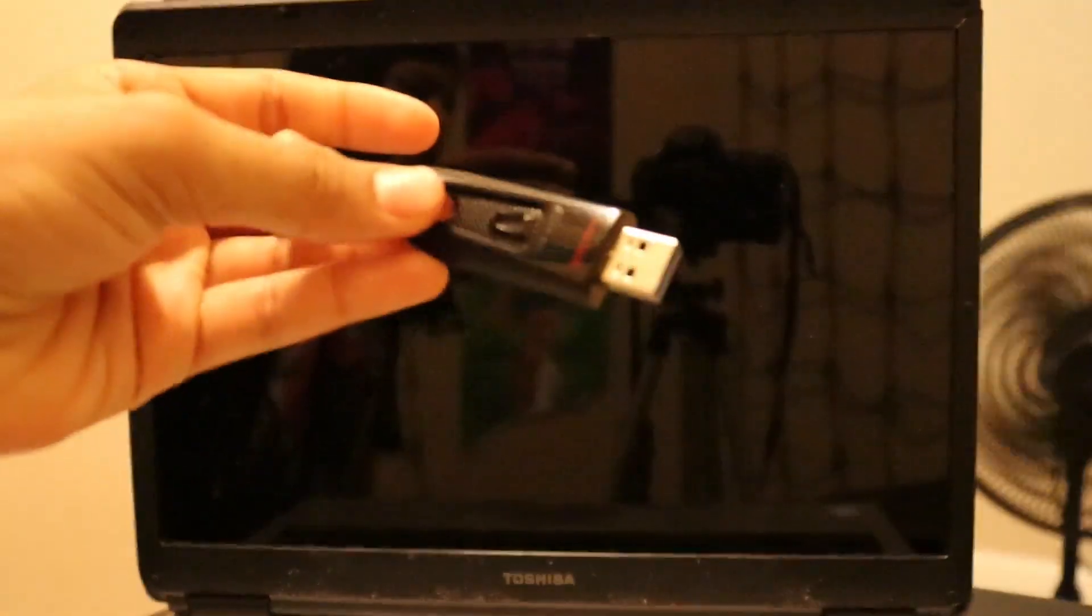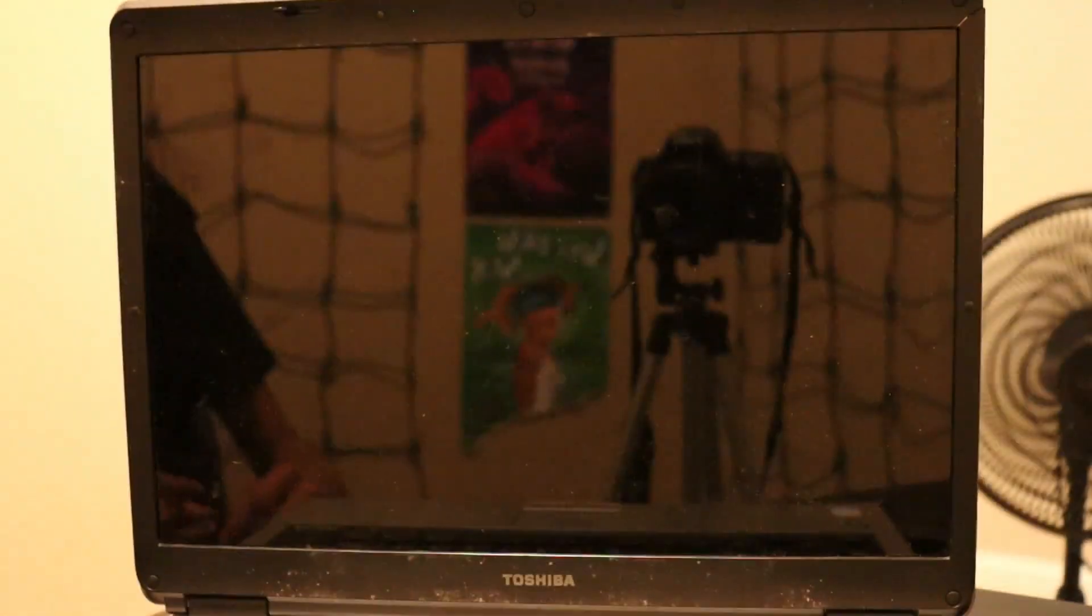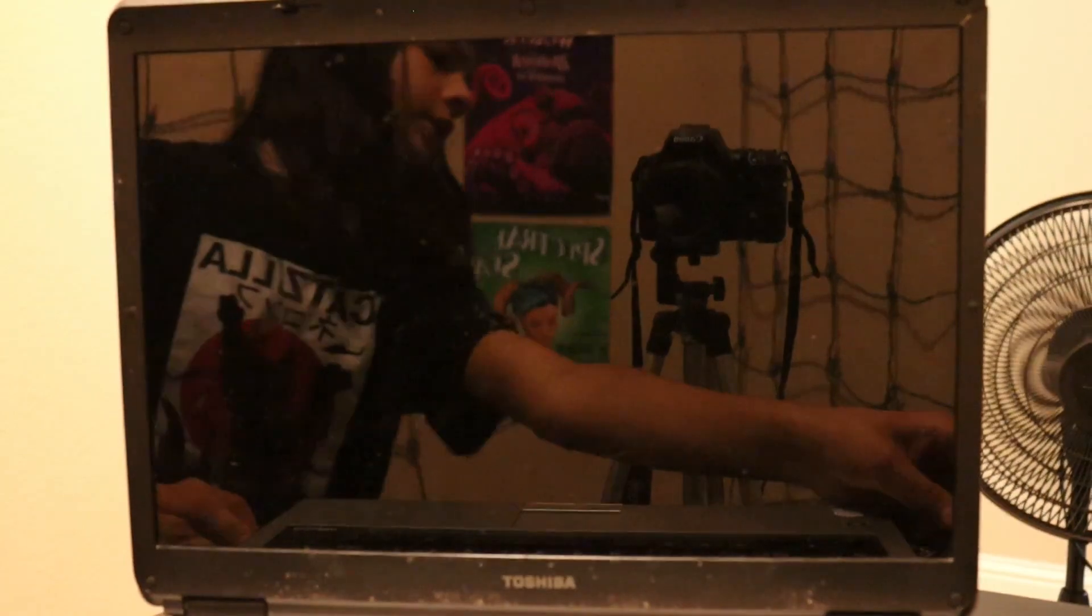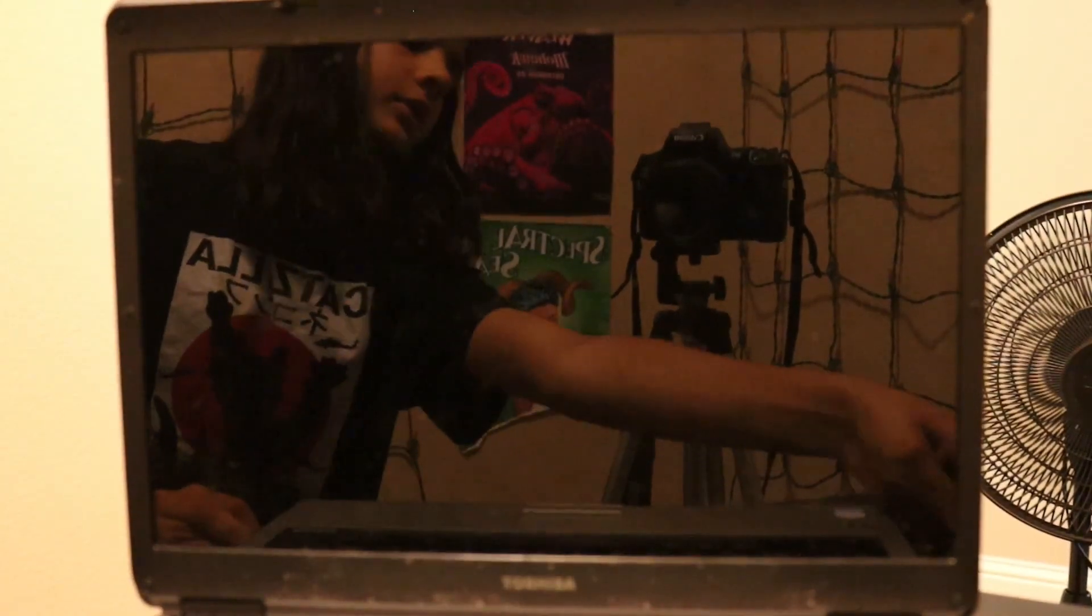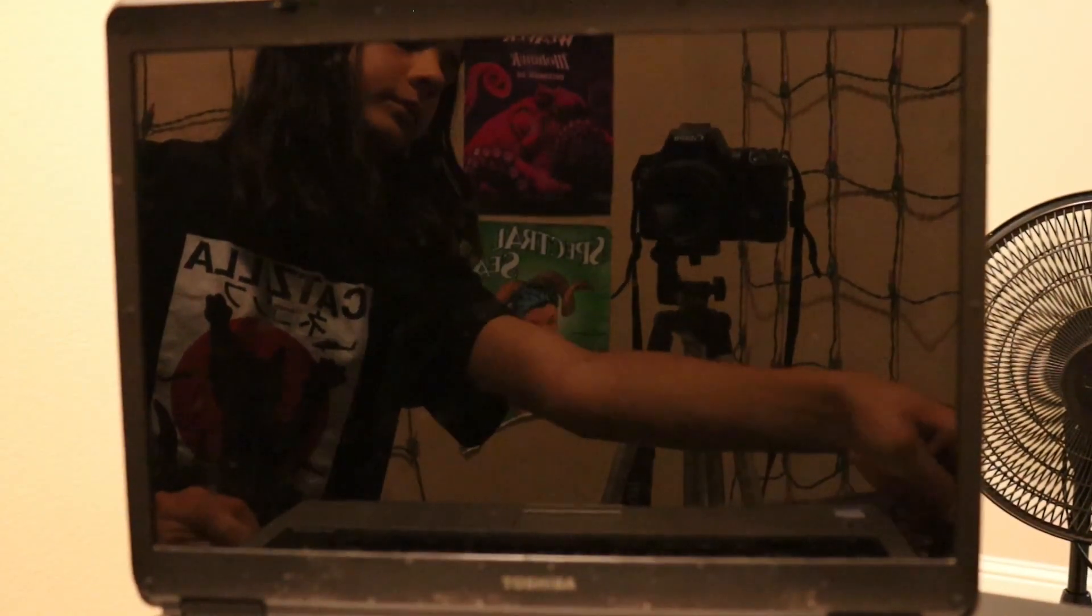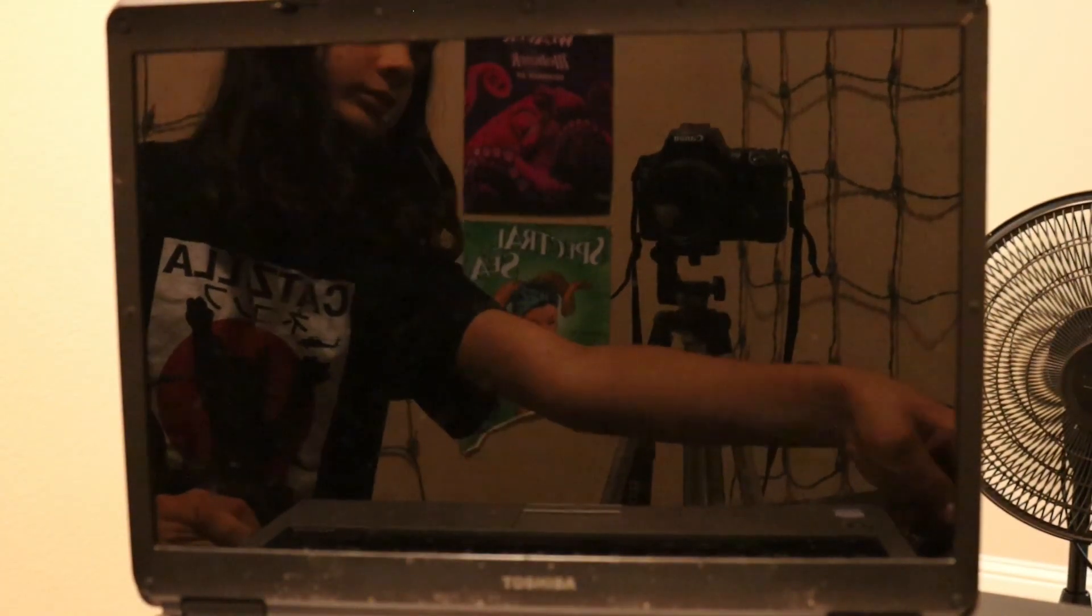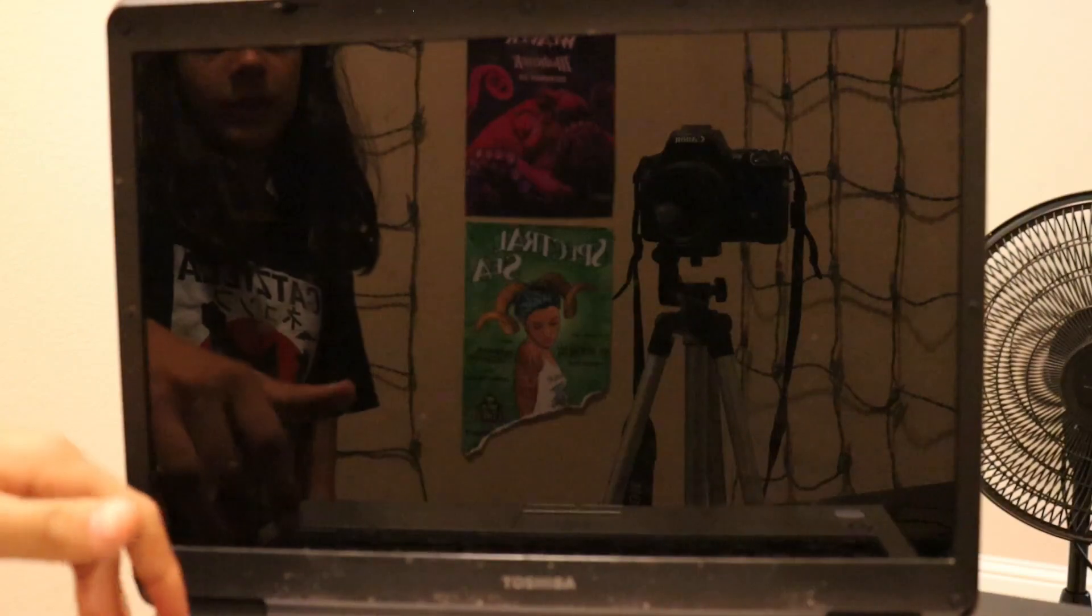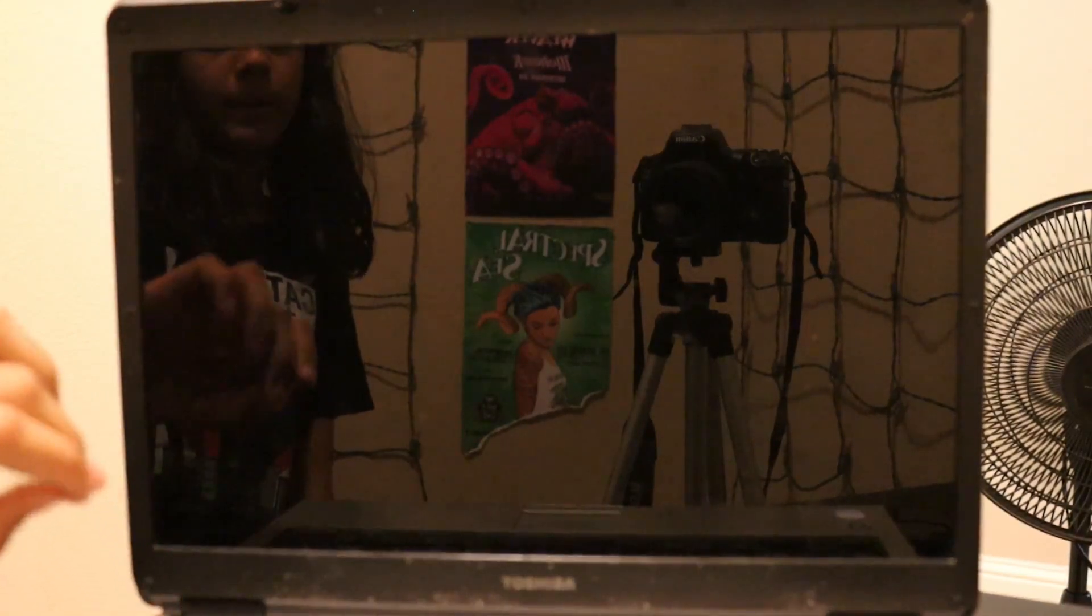Okay. Once it's shut down, you want to take your USB stick and you want to plug it in.